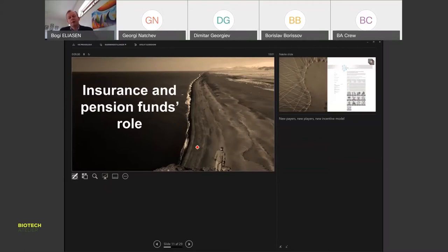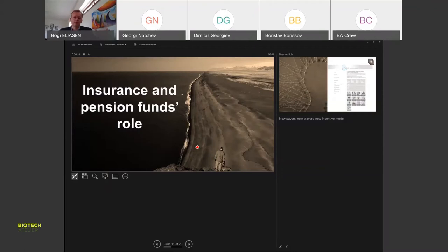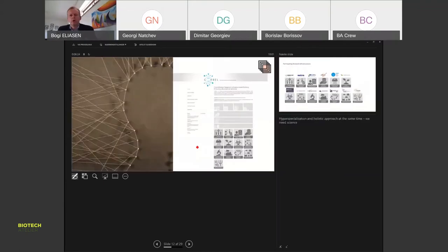We'll also see new payers, so insurance companies and pension funds might come into it. Some of the technology we have seems to need a lifespan approach to pay off. If we only have year-by-year budgets or four or five year political cycles, it doesn't really work. We need to think cradle-to-grave, and here new business models and new payers might help on that part.